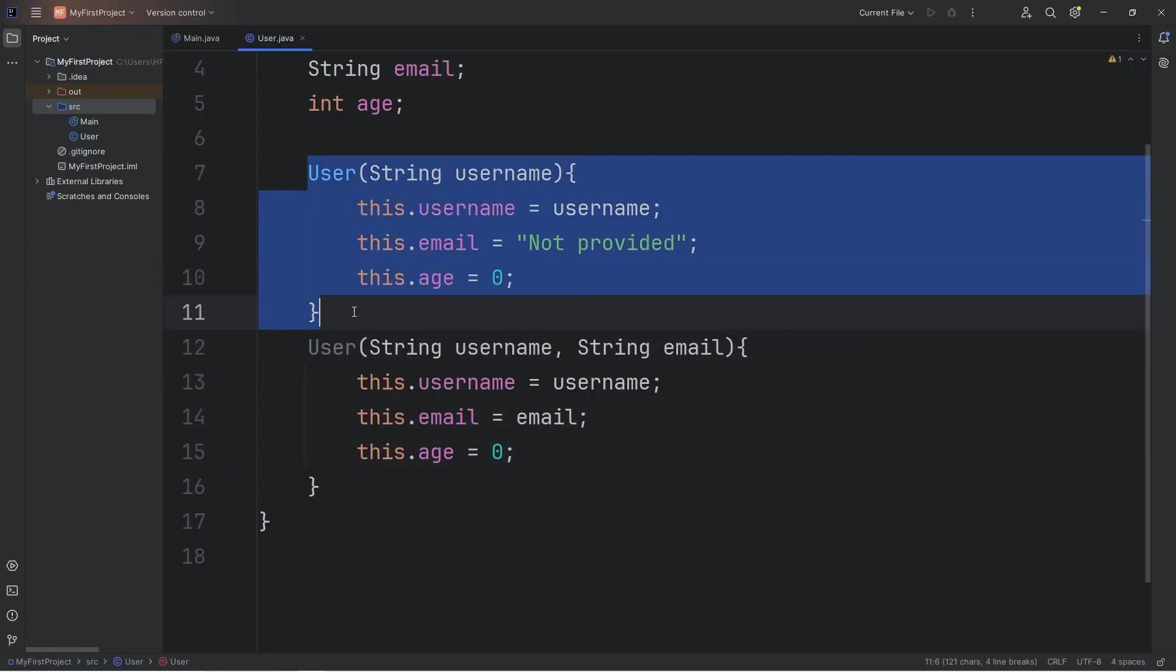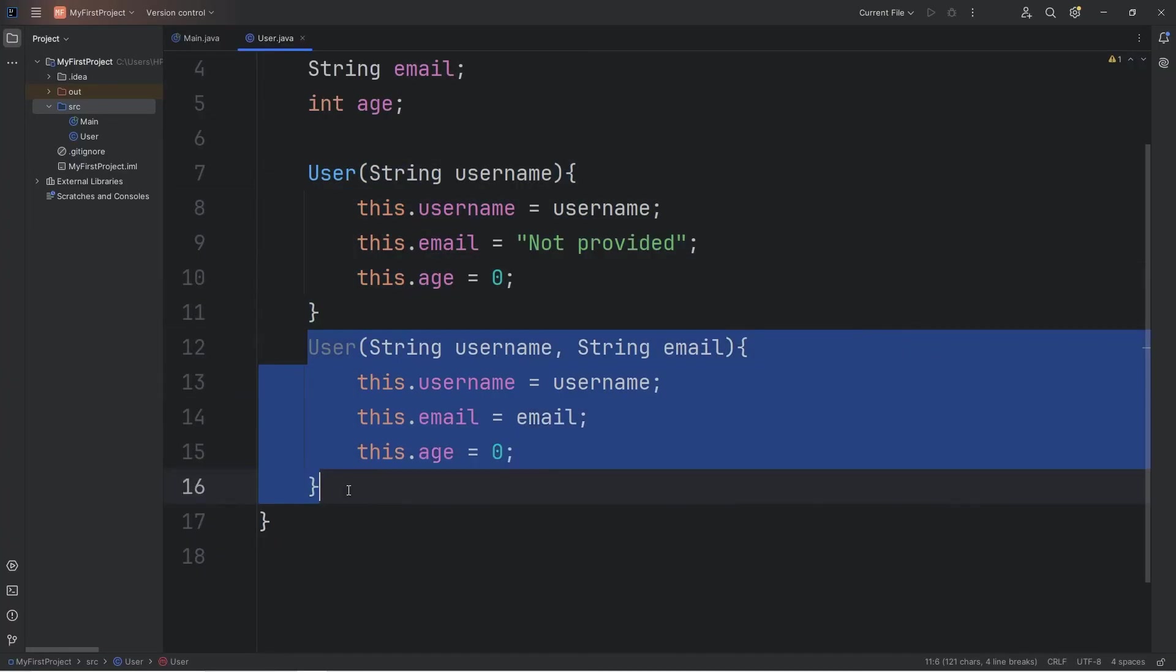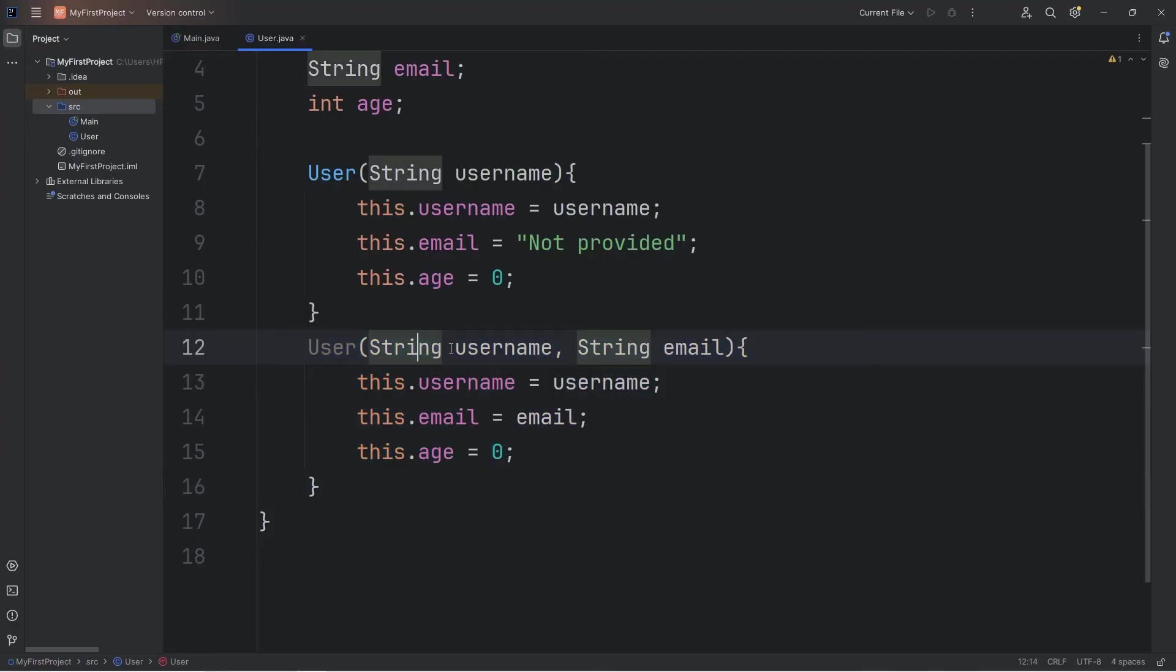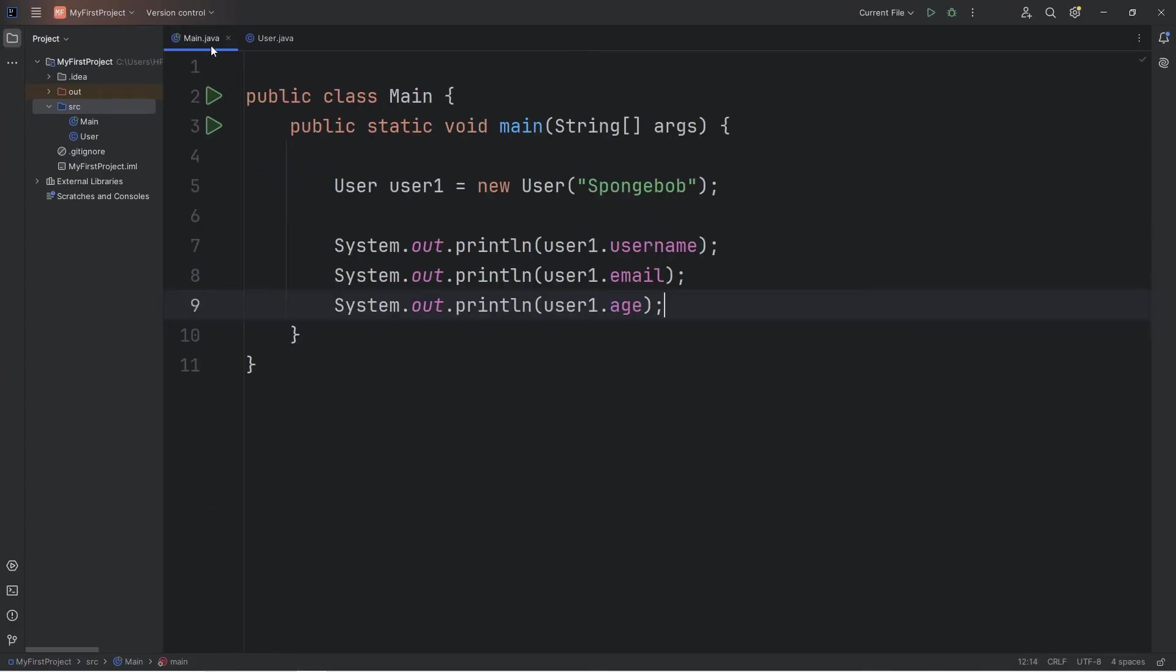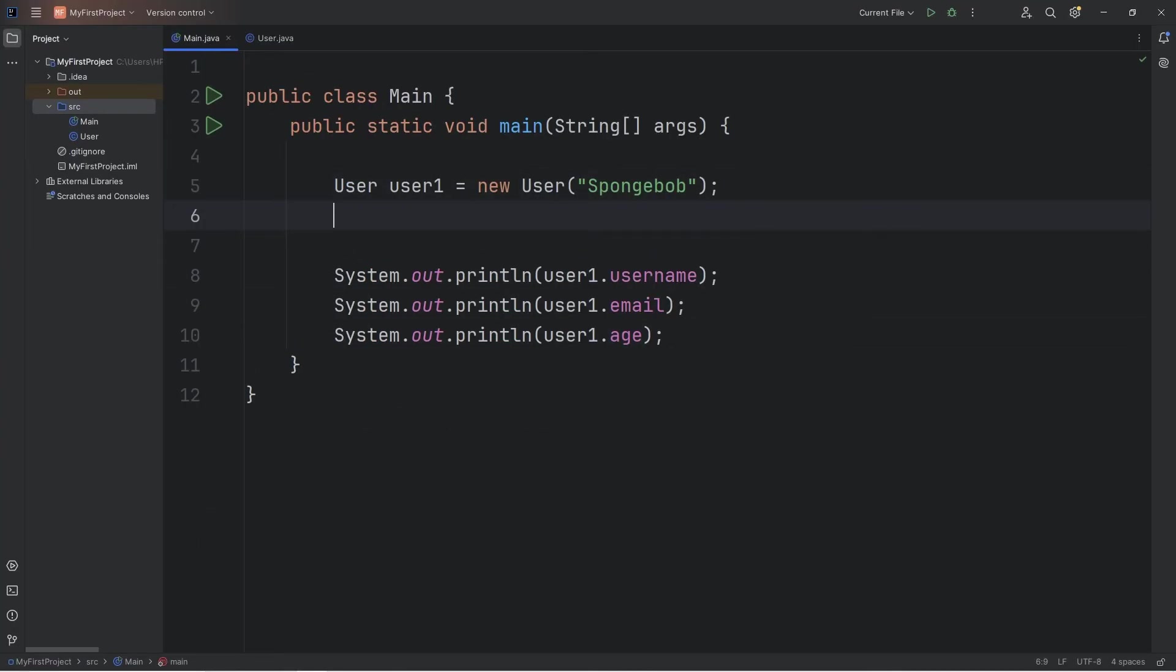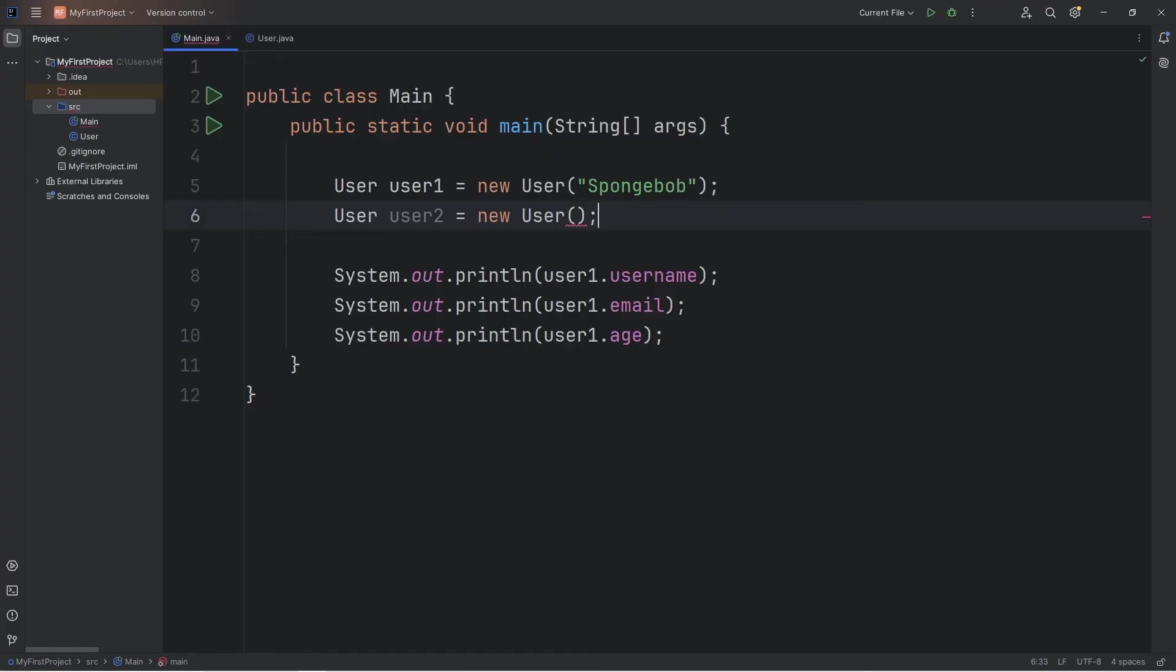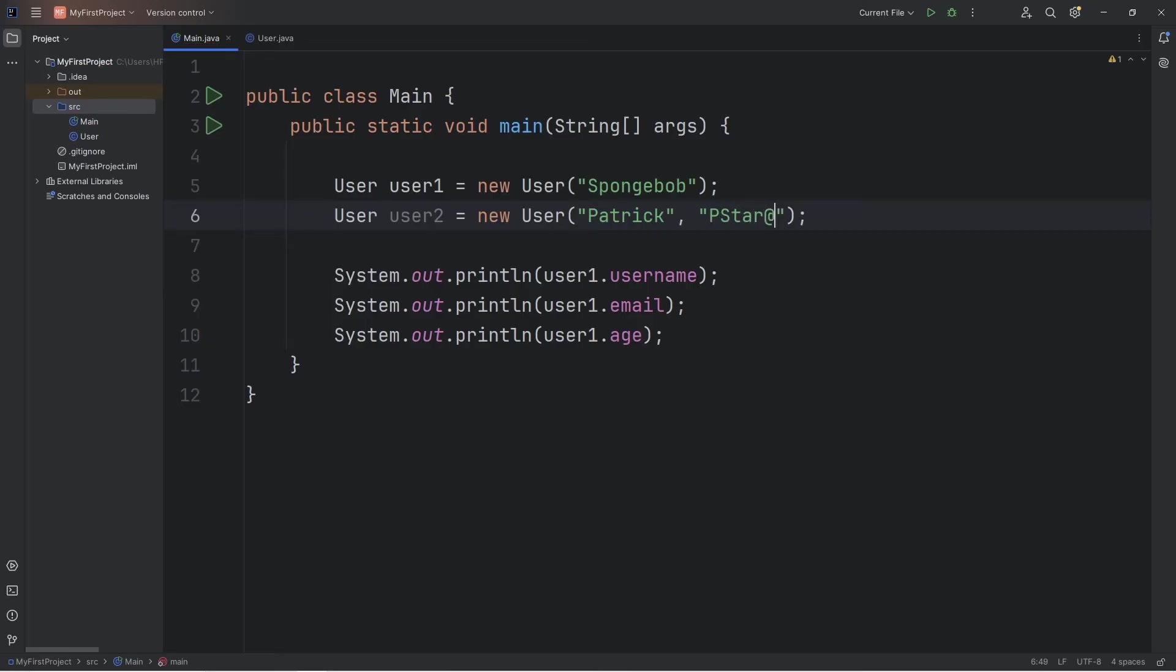We can use either of these constructors, depending on the arguments that are passed in. Let's create a second user. User user2 equals new user. The username will be Patrick. Patrick's email is pstar@aol.com.